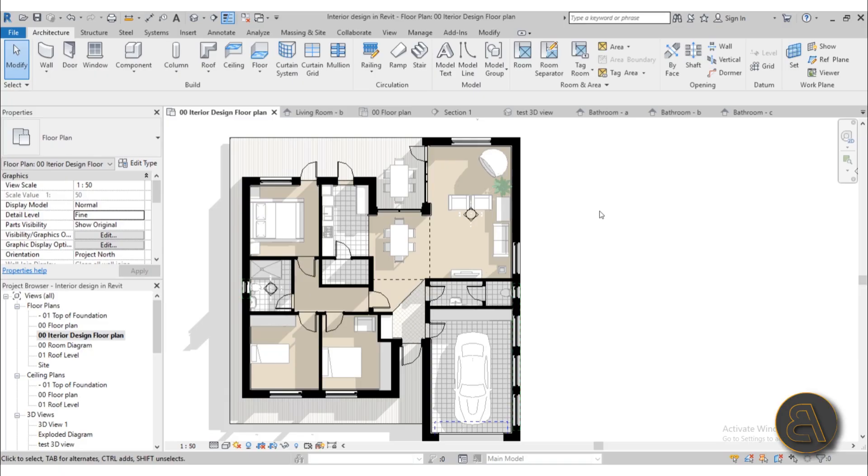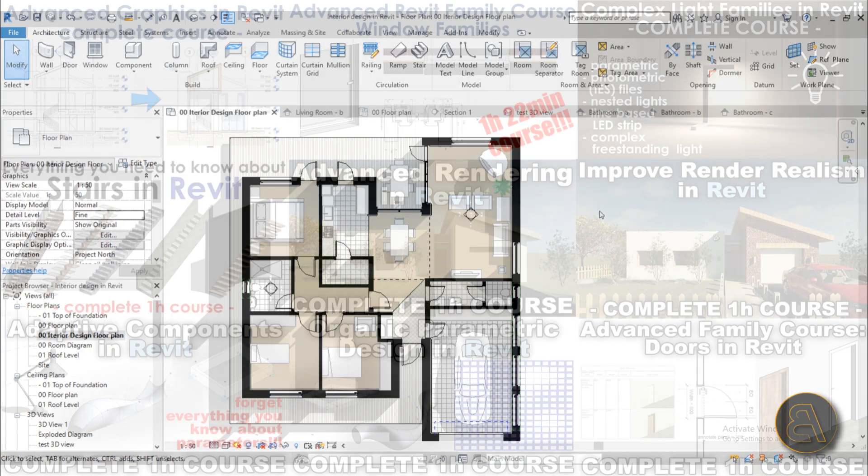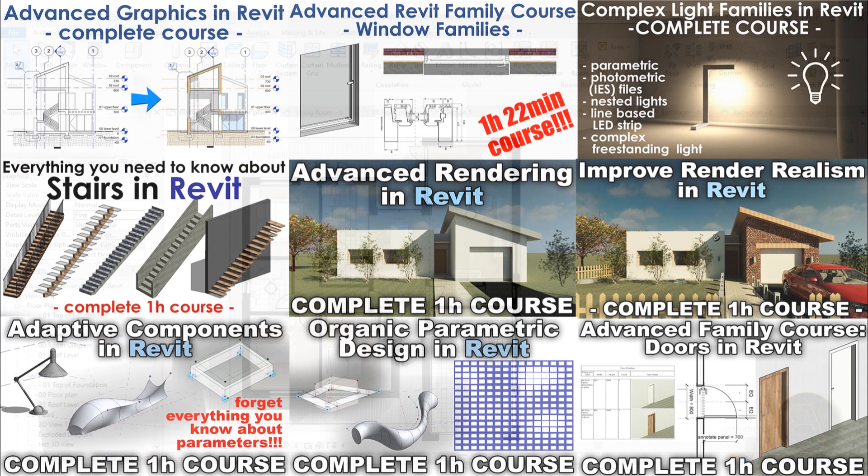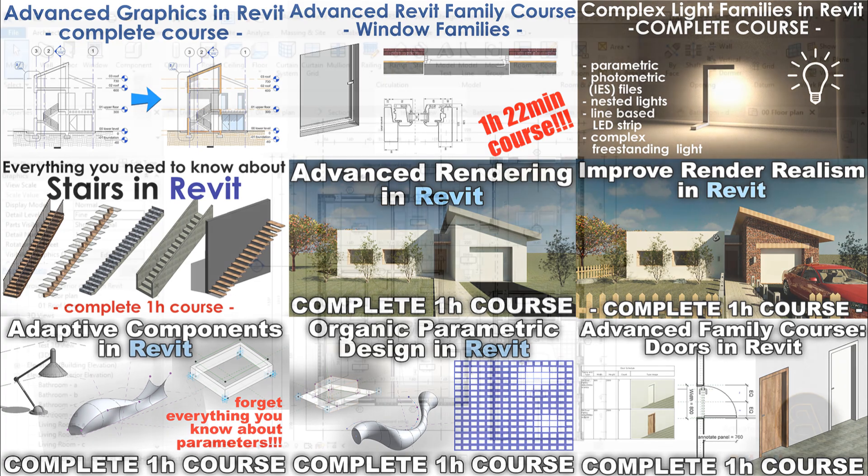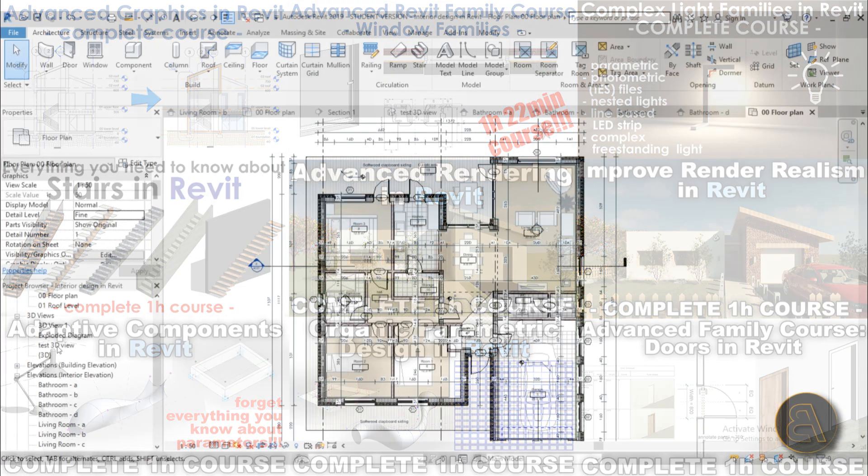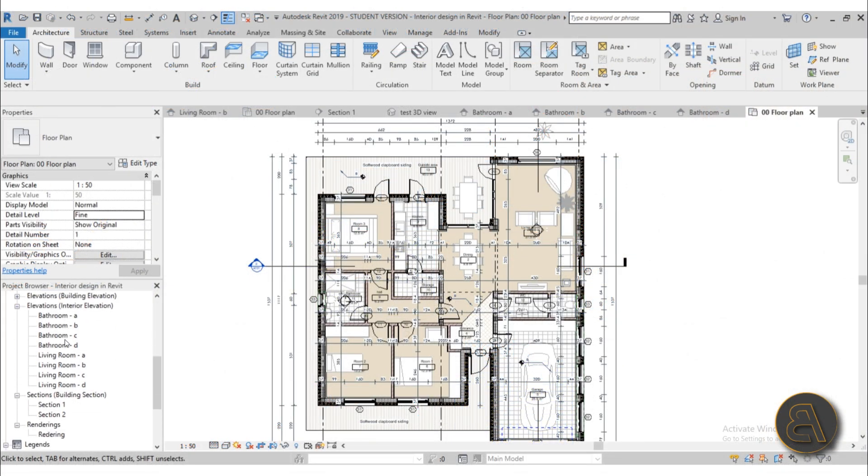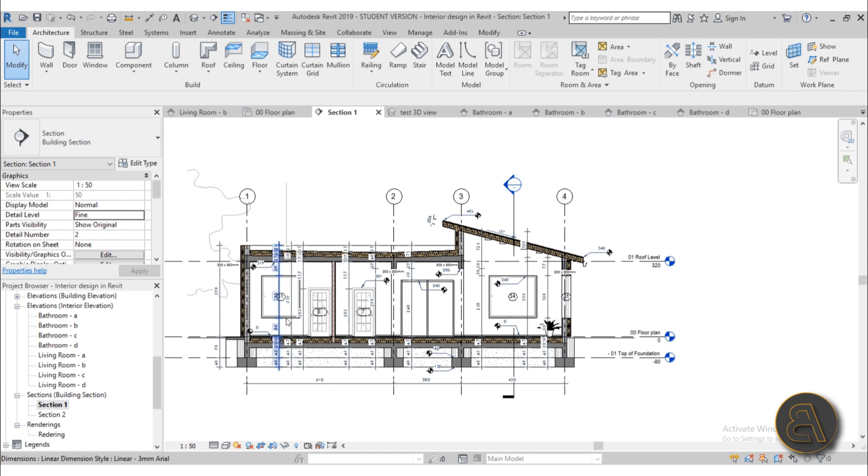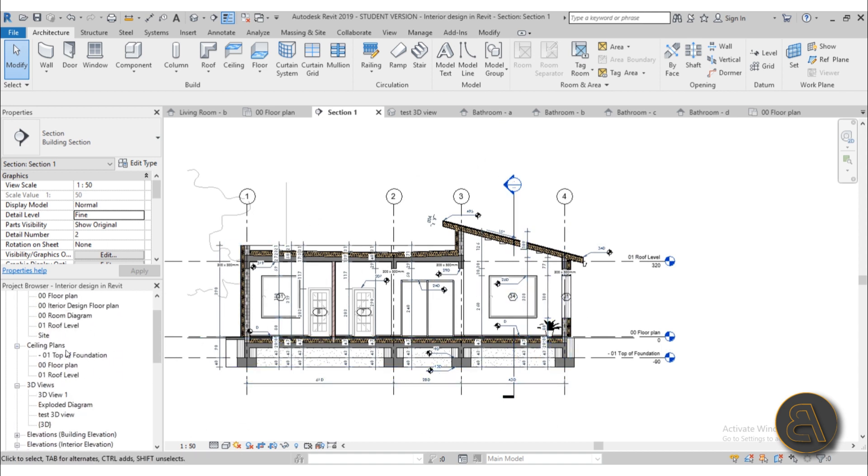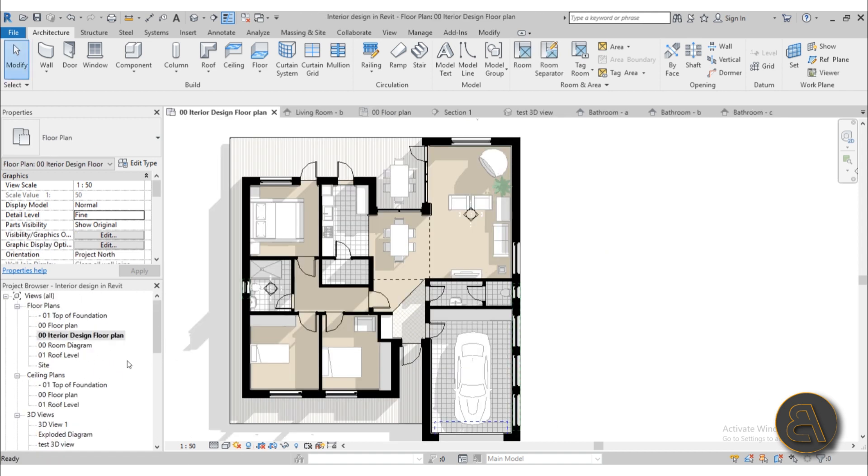So up there on my Patreon I've got this course plus 18 more courses on how to create this complete house with all of the plans with all of the sections. Also I have some rendering views or rendering courses. I've got courses on schedules and much much more. So if you want to check that out go to my Patreon.